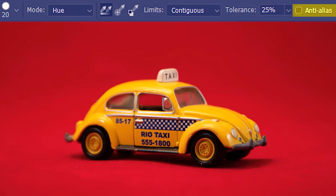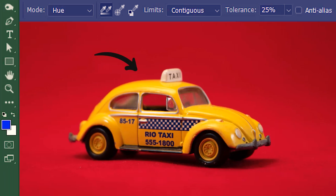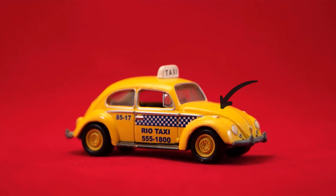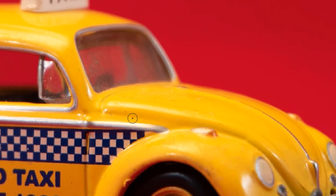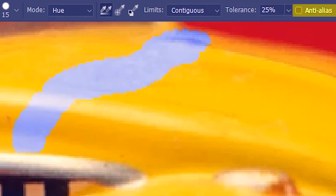Next, we have anti-alias. First, I'm going to paint without using anti-alias. The mode is hue, blue is our color, and I'm going to make a stroke on this bonnet and then zoom in. You can see that the edge is serrated or rough. Now let's check anti-alias — the edge is now smooth.